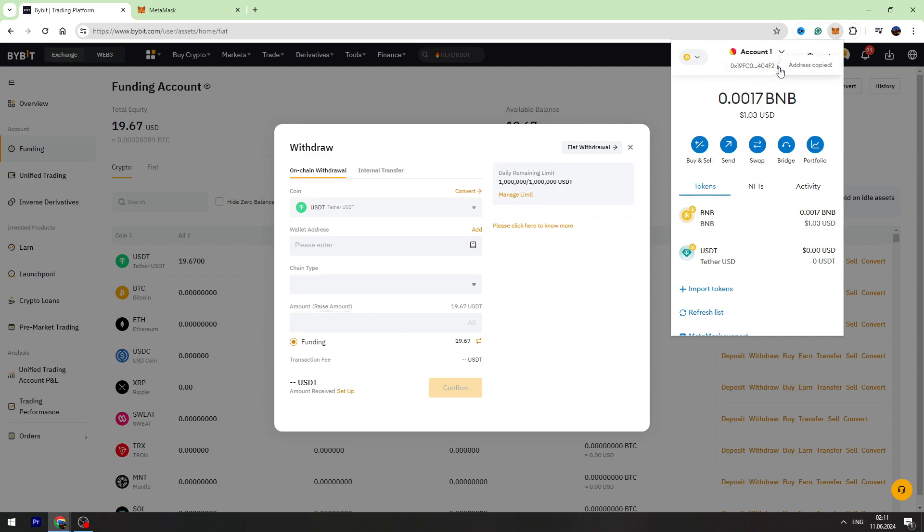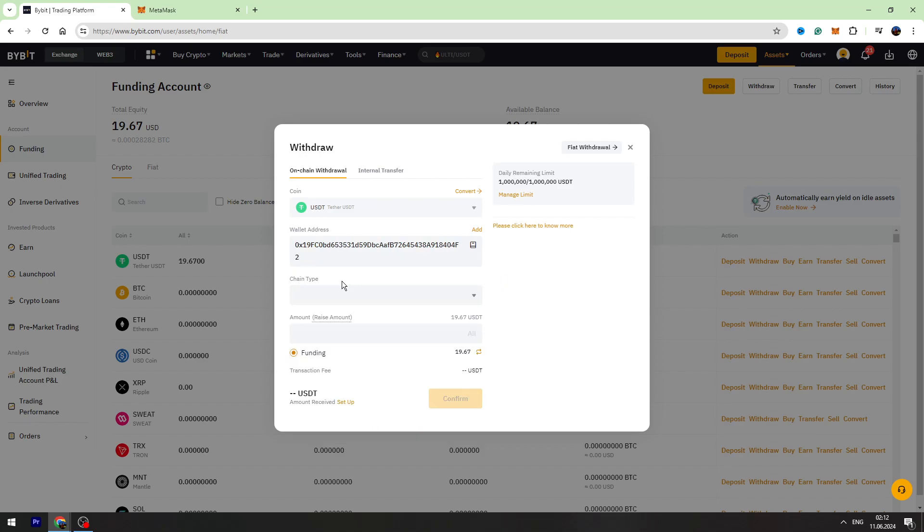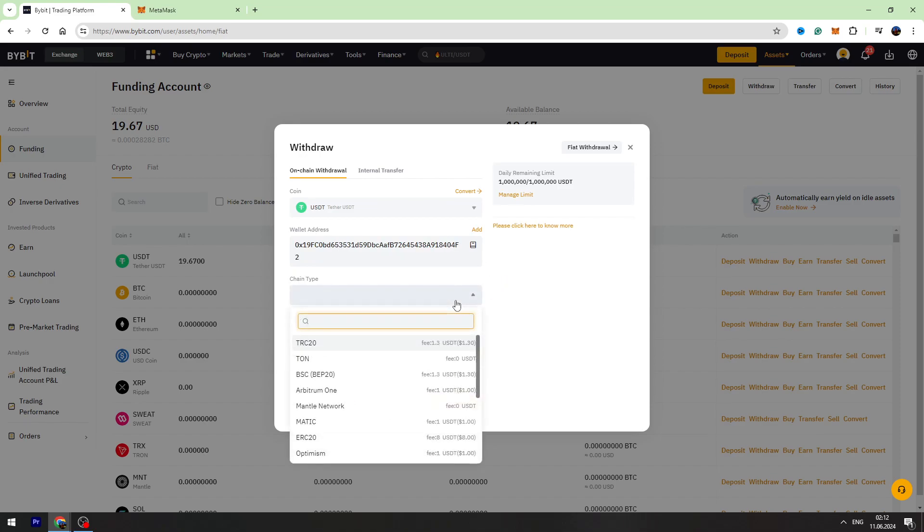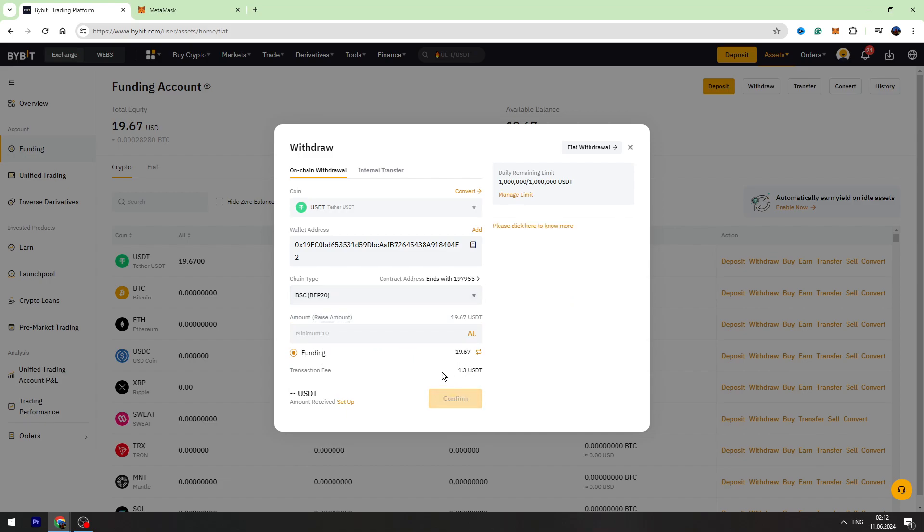Then paste the wallet address right here on Bybit account. Then you need to select the chain. So we are using Binance Smart Chain BEP-20 network. You can see the fees - there is a fixed fee at the moment, 1.3 USDT. Enter the amount of USDT you are sending to your MetaMask wallet.